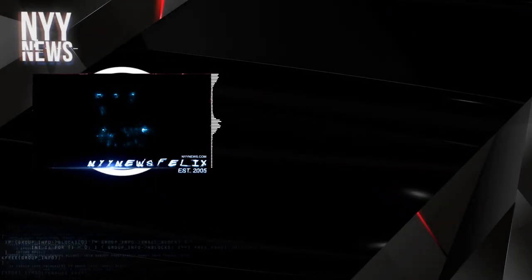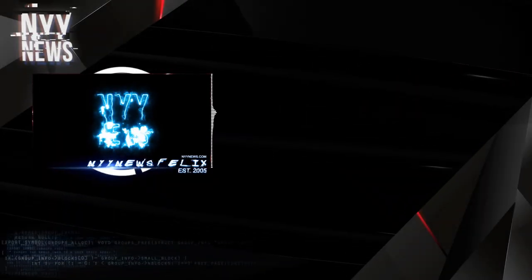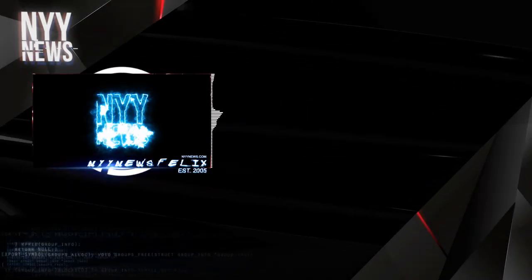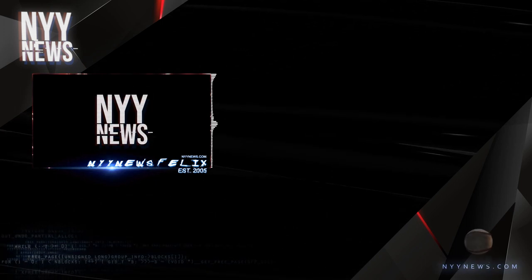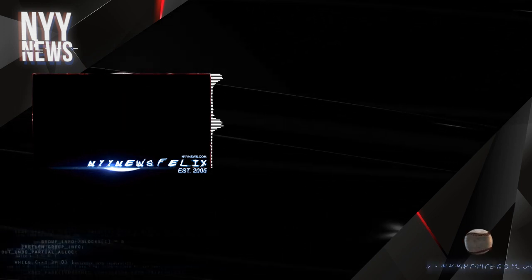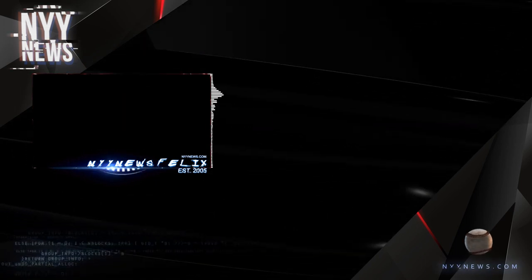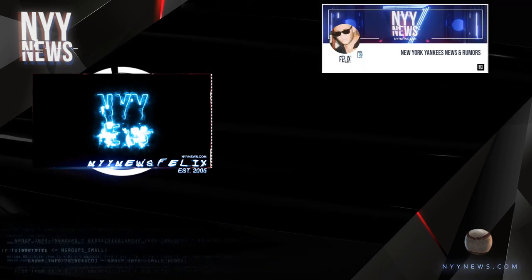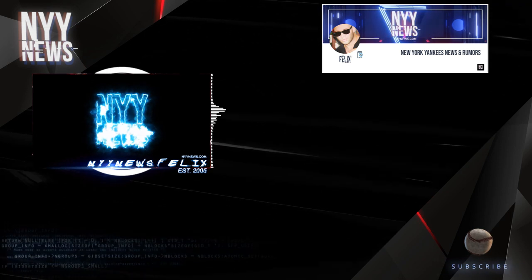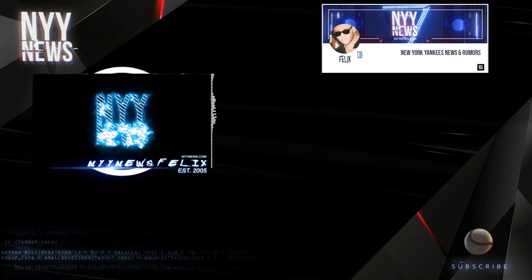Yo New York Yankees fans, yet again it is Felix from nlynews.com. So, the infamous Yankee letter has been revealed, SNY exclusive.